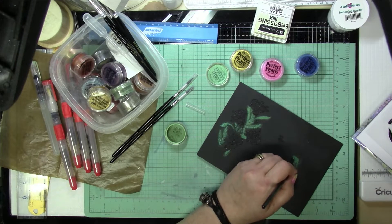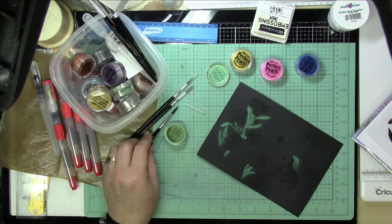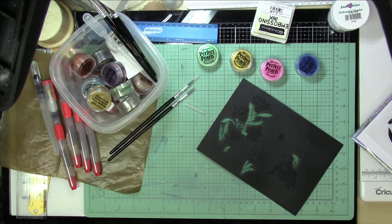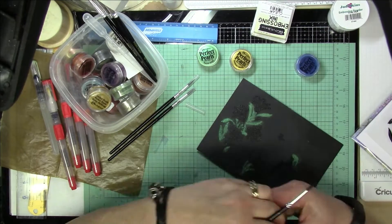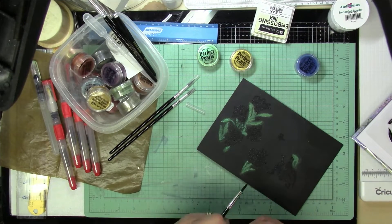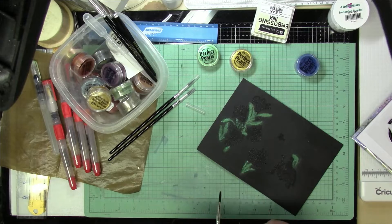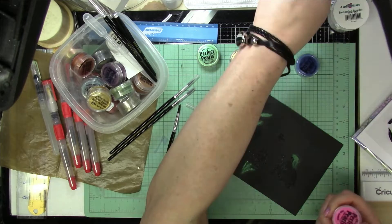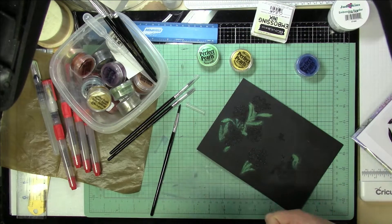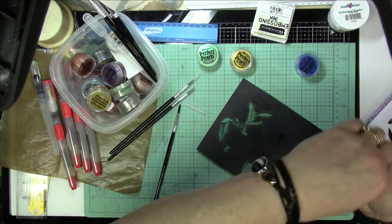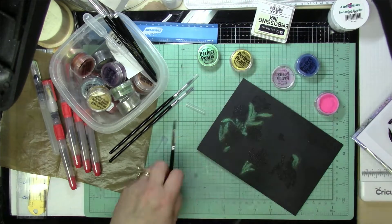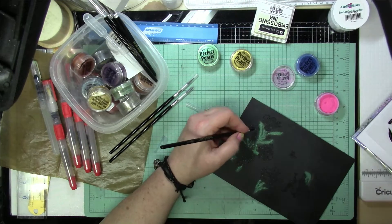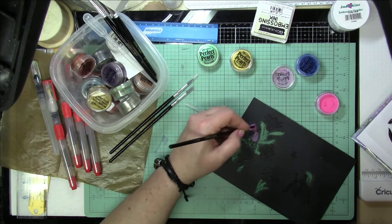And it's super sparkly and shiny, just what you need for a fairy. Then I end up using some gold, it's an heirloom gold, for the body of the fairy, just to give it a peachy tone or a peachy color in the skin. But it's still a fairy, so I didn't feel like it had to be a perfect replica of a human.